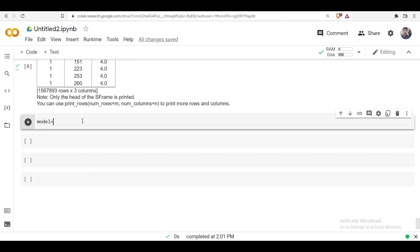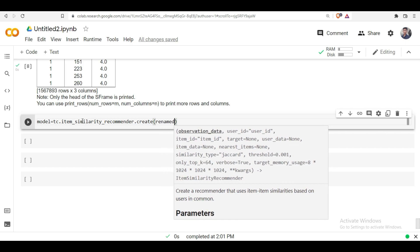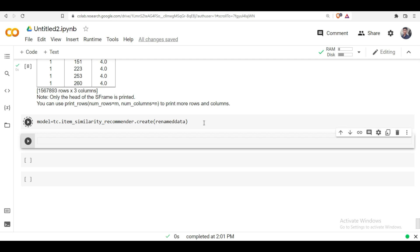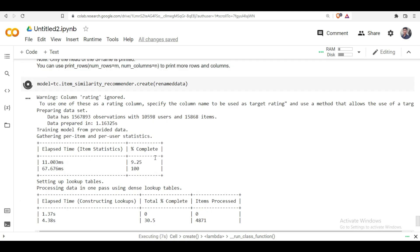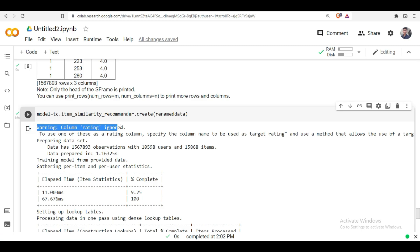Create a variable 'model' and type 'tc.item_similarity_recommender.create()'. In this method, pass the renamed data. This is the syntax for creating a recommender based on item similarity. Once you run it, the algorithm is applied to the data. Note that the output says it ignored the 'ratings' column — item-based recommender takes only user_id and movie_id, and automatically ignores other columns.